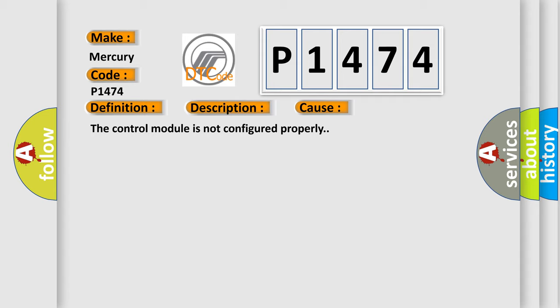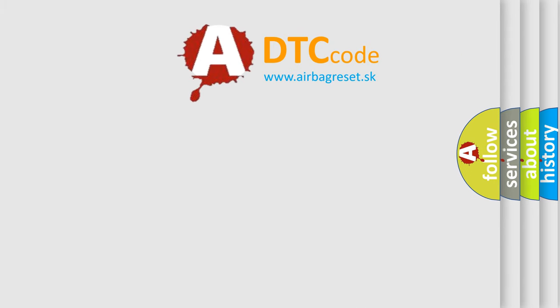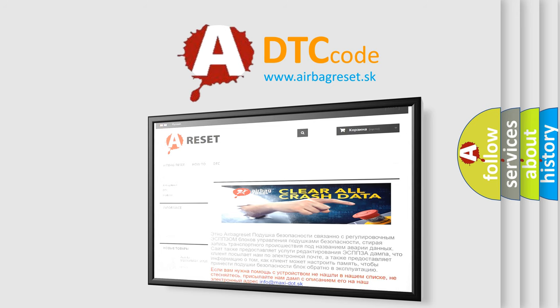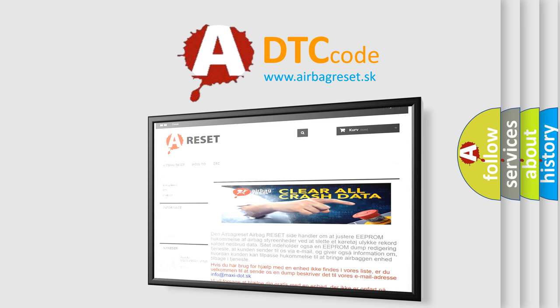The Airbag Reset website aims to provide information in 52 languages. Thank you for your attention and stay tuned for the next video.